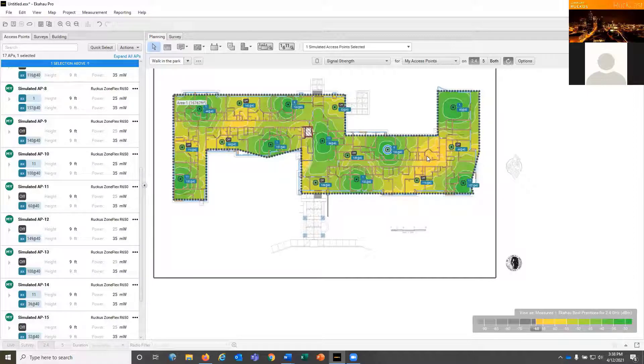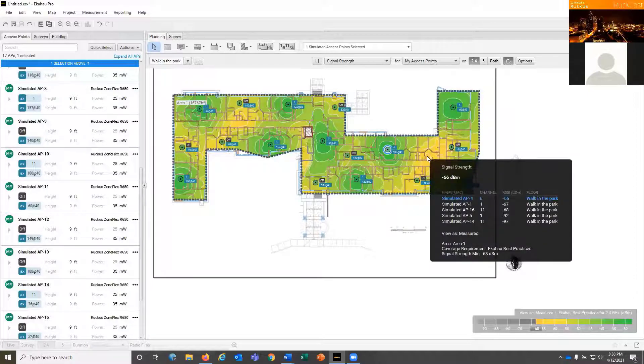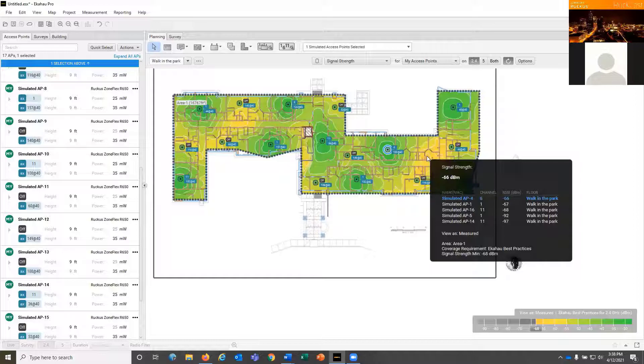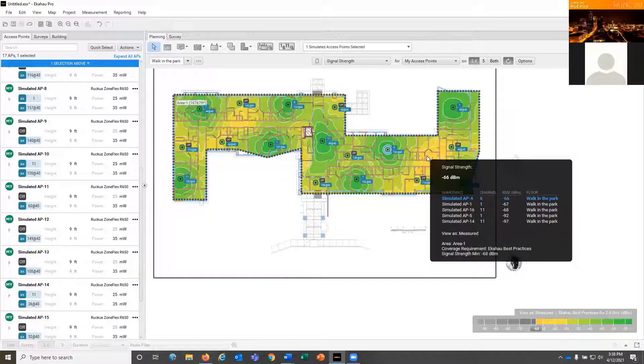If we come back here to this one area which was gapped before, you can see now we're getting better than negative 68 from two different APs. But if you were doing negative 67 as your design criteria, only one AP fits that. So the idea is understanding what you're representing.